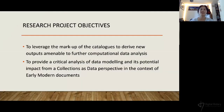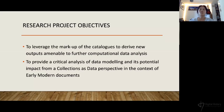My research project has two objectives. The first is to leverage the markup of the catalogues to create new outputs that are amenable to further computational data analysis. The second is to provide a critical analysis of data modeling and its potential impact from a collections data perspective in the context of early modern documents. The key concept of the Collections as Data initiative is to encourage computational use of digitized or born-digital collections, promote interoperability and usability, and urge cultural heritage institutions to view their digital collections as more than just mere surrogates of the original.